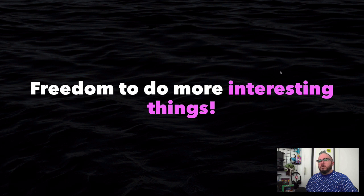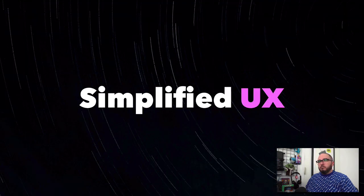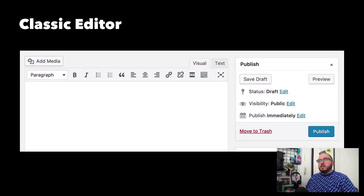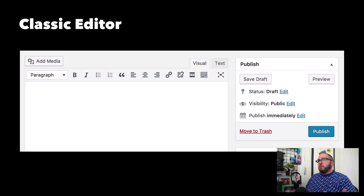I would argue that Gutenberg gives you the freedom to do more interesting things. There's a simplified user experience. Before Gutenberg, you had the classic editor. If anyone does any kind of user experience work, there's something called cognitive overload. We have about 15, 20, 30 touch points before we even typed anything on the page.